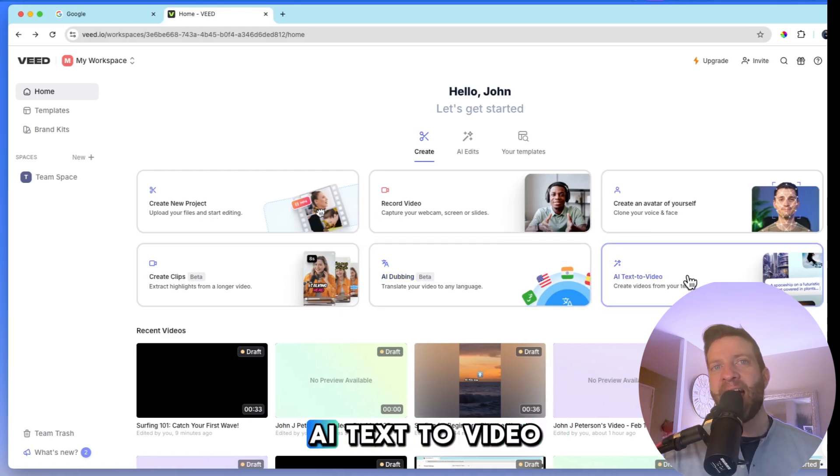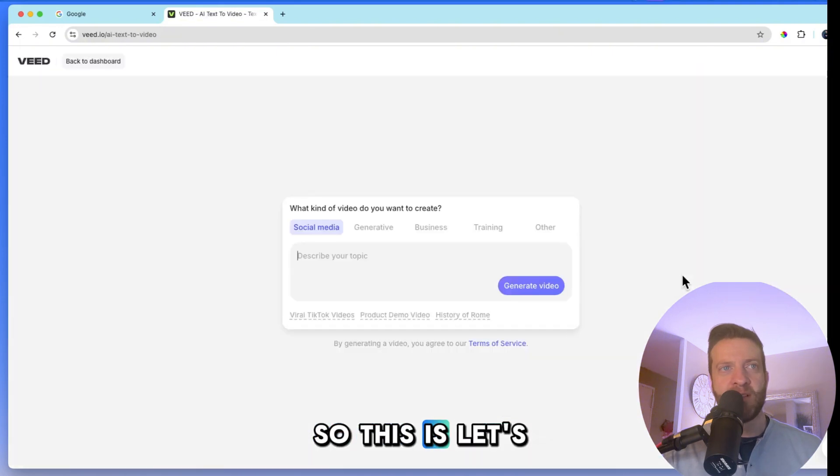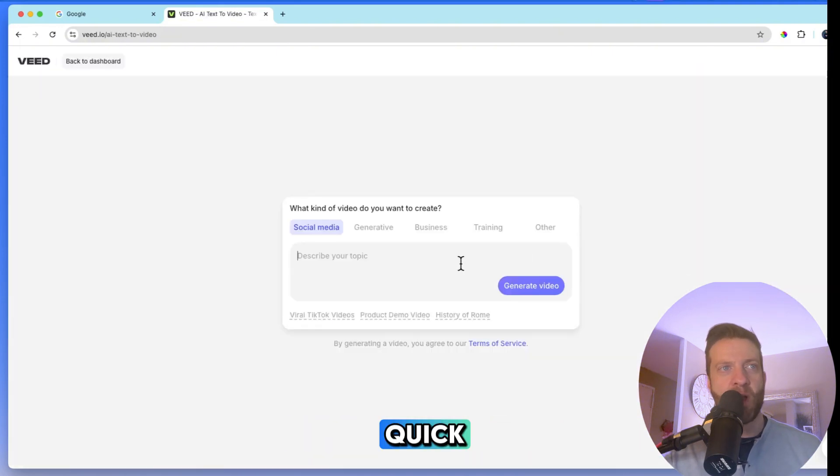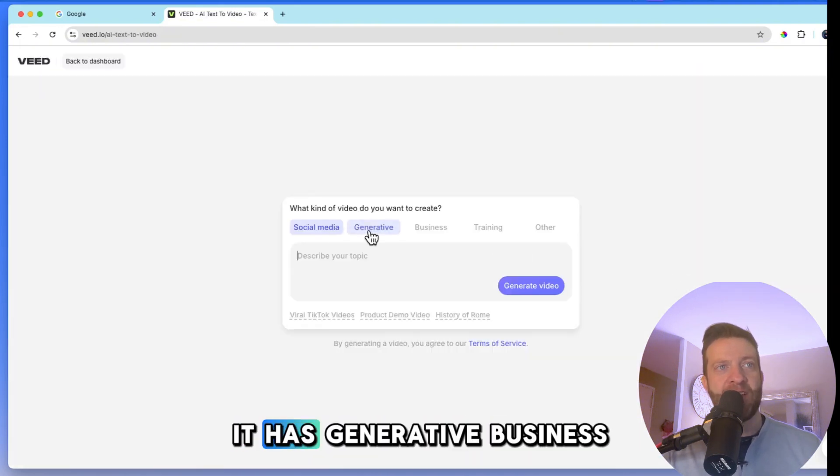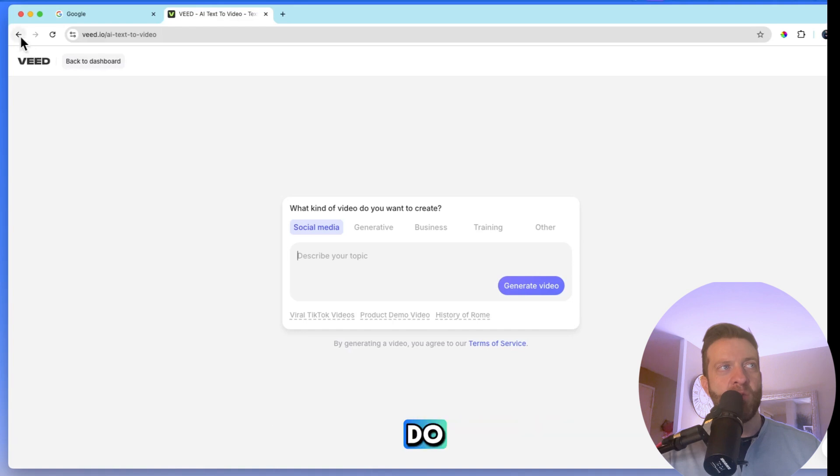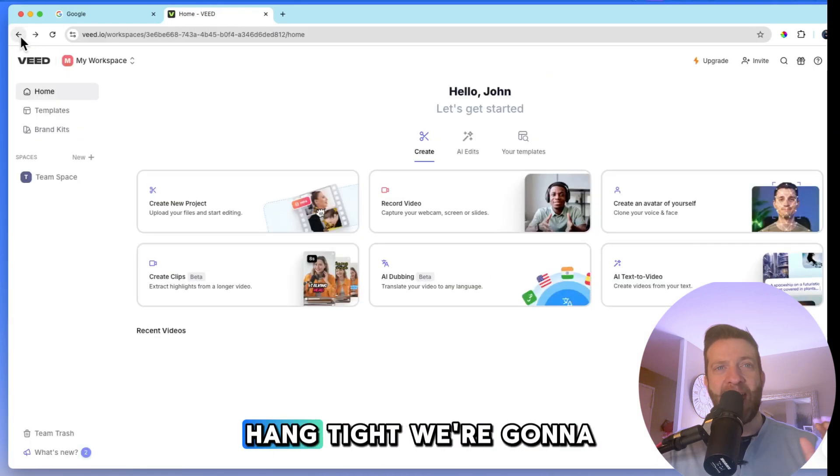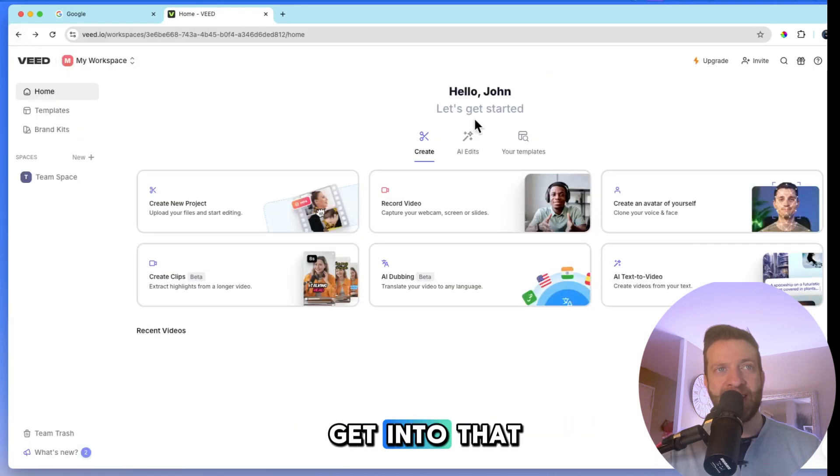And then here is AI text to video, right? So let's click on that real quick. It has generative business training. So we're not going to show you that quite yet. Hang tight. We're going to get into that.